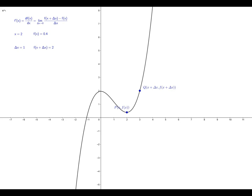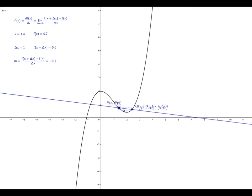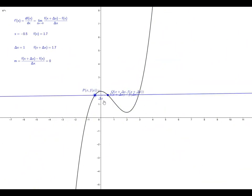Now what I want to do is draw a line through these two points, and we want to see if we can calculate the slope of this line. The horizontal distance between the two points is of course just delta x, but the vertical distance between the two points is the difference between the y value of Q and the y value of P. This expression represents the vertical distance, and so we can calculate the slope of the line — it is the ratio of the rise over the run — and as I move the points, you can see the slope changes and the line changes with it.